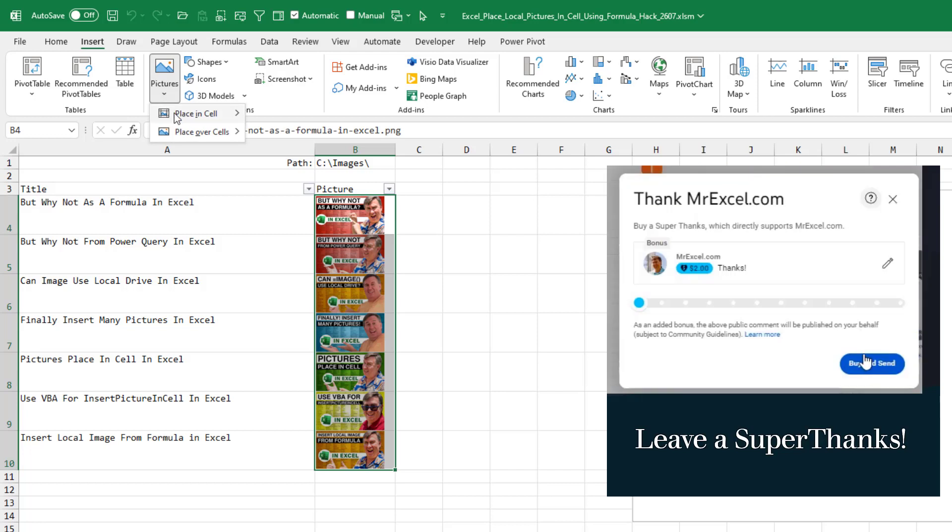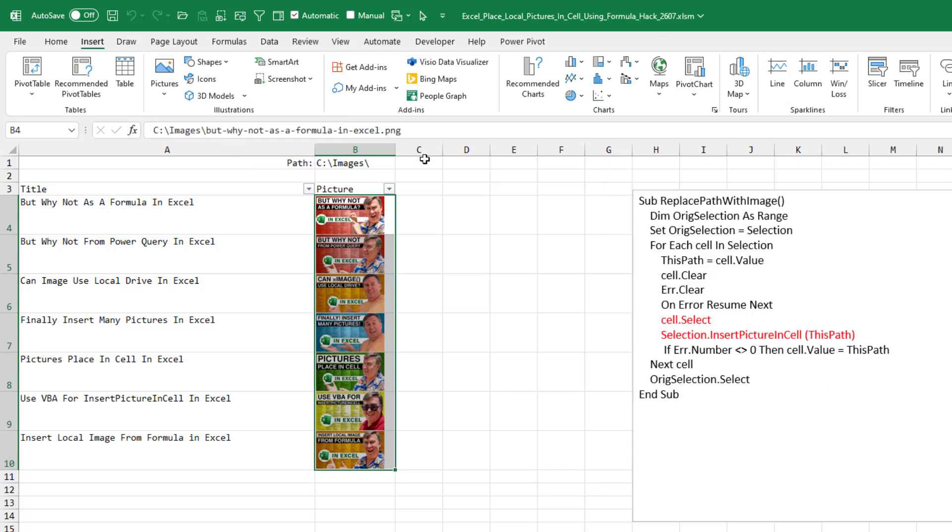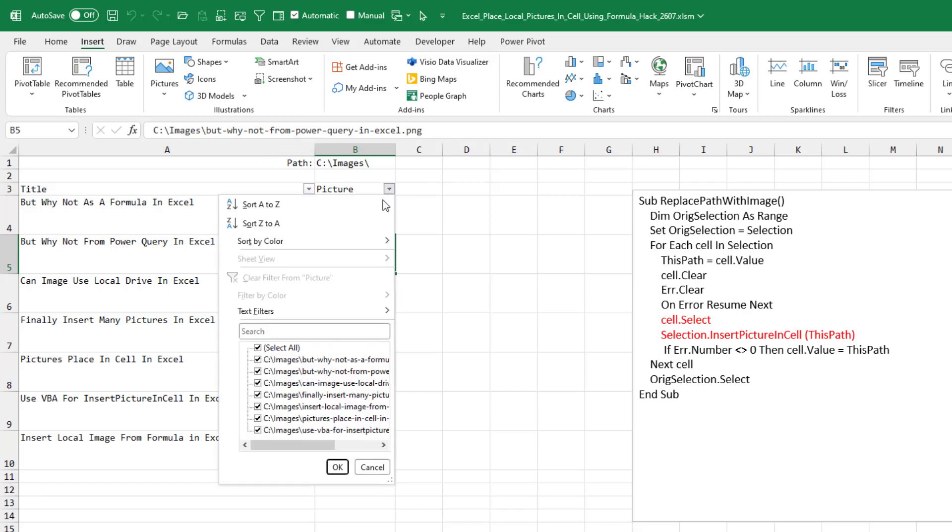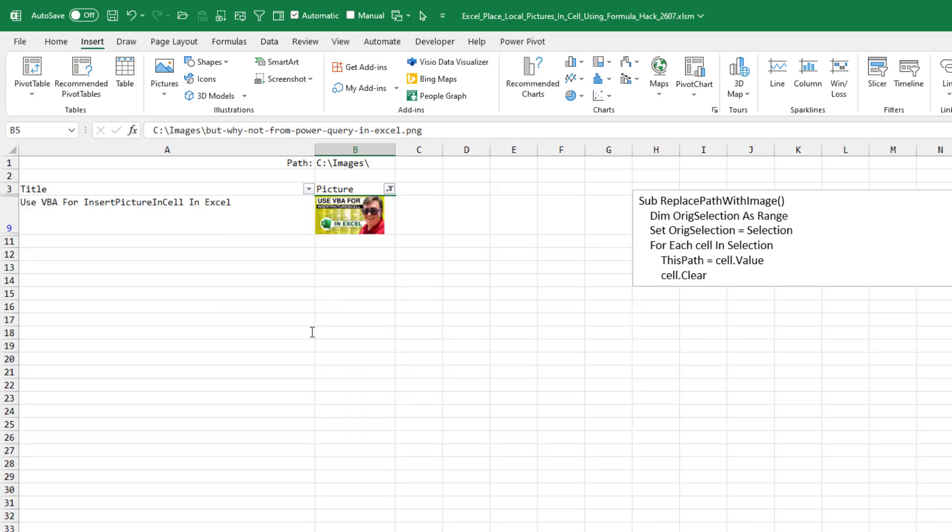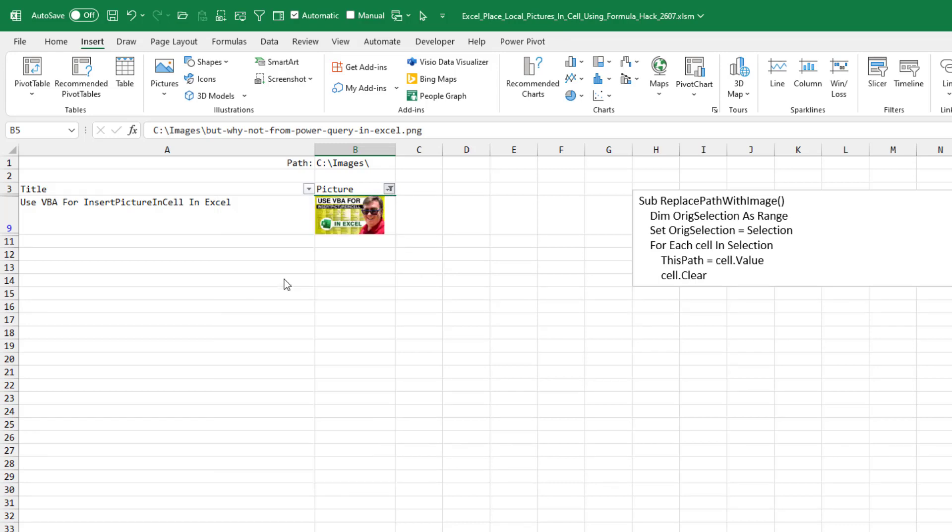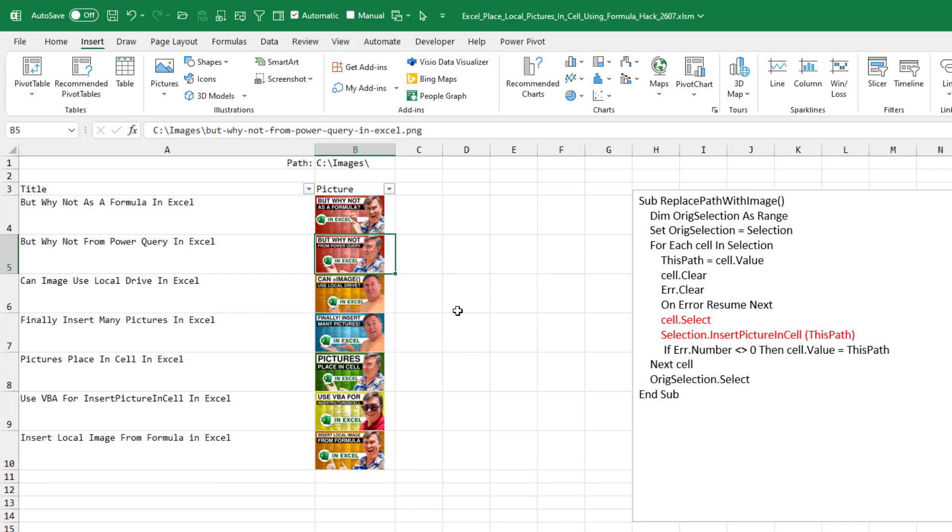But even better than this, remember the problem that when we do place in cell, the thing that shows up in the formula bar in each case is the word picture. But this selection dot insert picture in cell actually puts a value in the formula bar that shows the path and file name where it came from. So that would allow me to do something crazy like search for all of the images that have VBA in the name. All right, how much better is that?